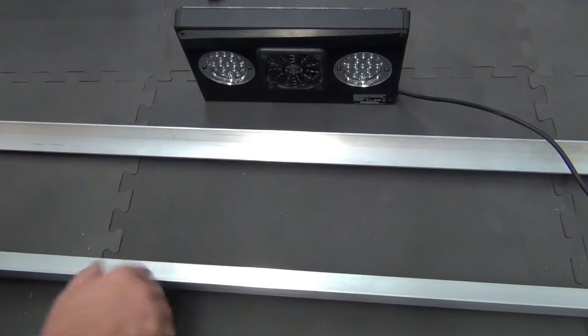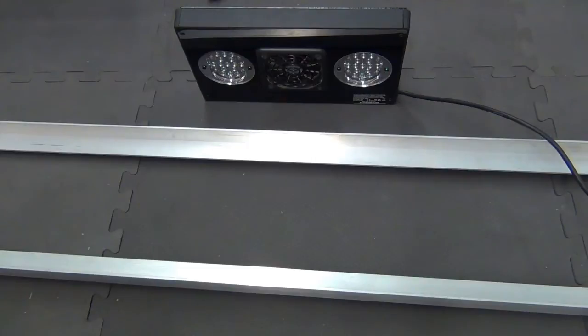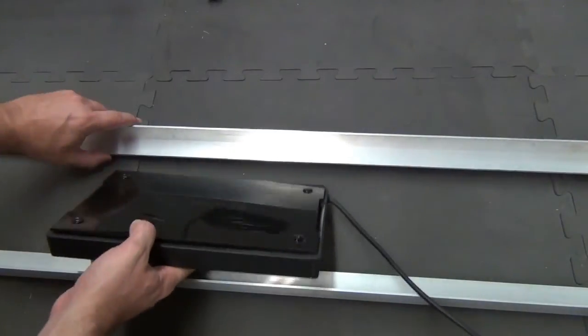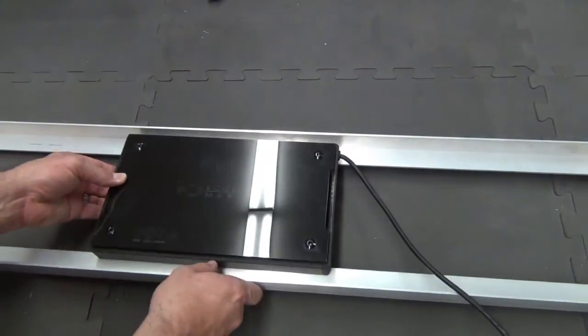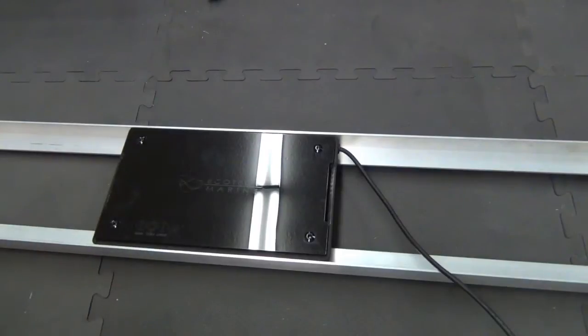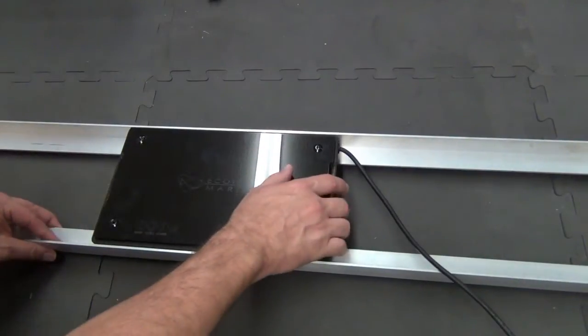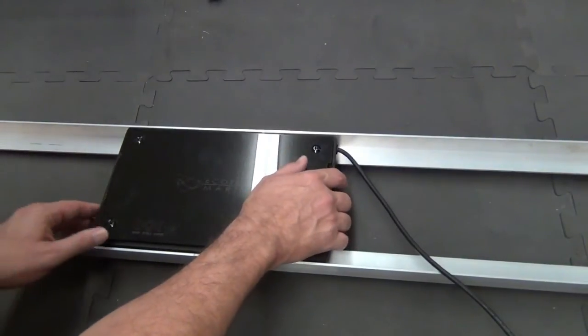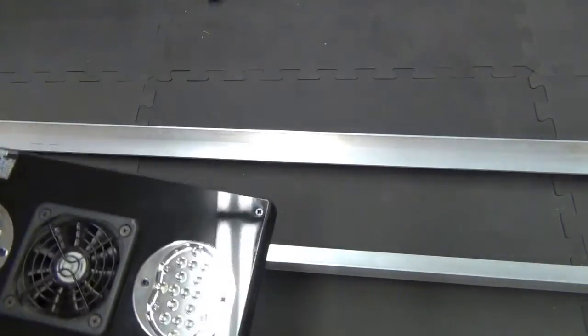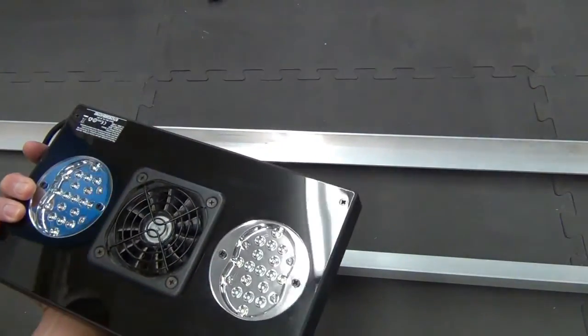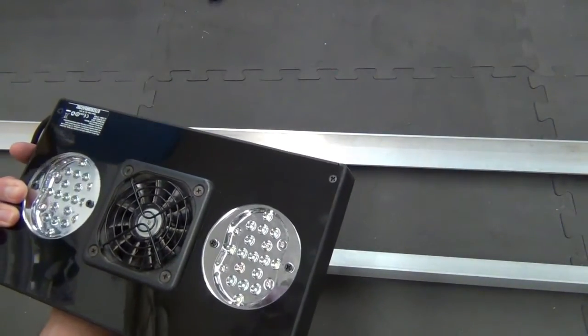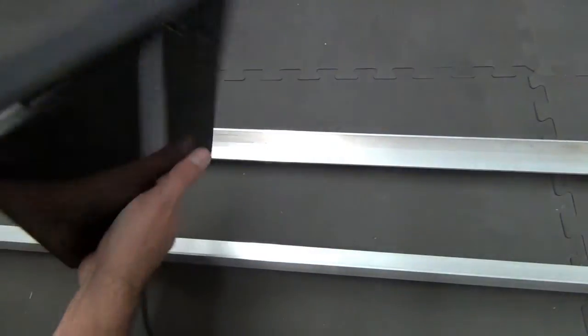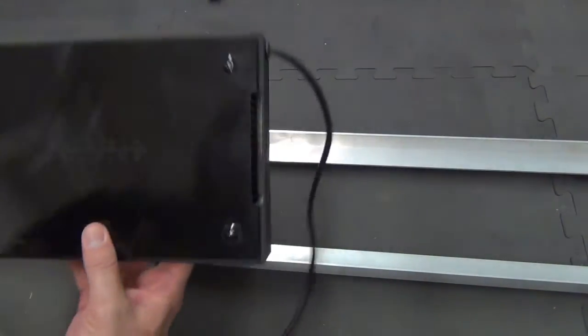That was my original plan—I was going to mount the Radion underneath it or set it inside. But I really didn't like the idea of sliding it back and forth and scratching up my fixture.